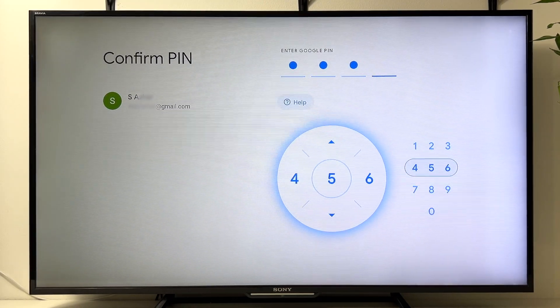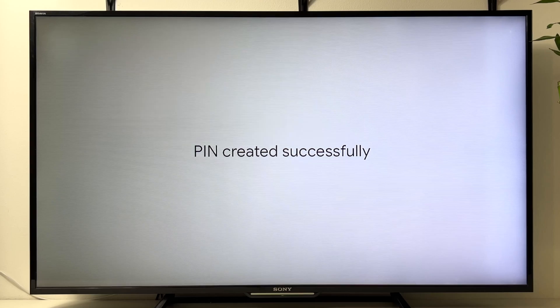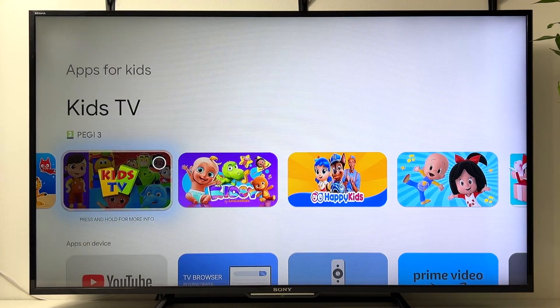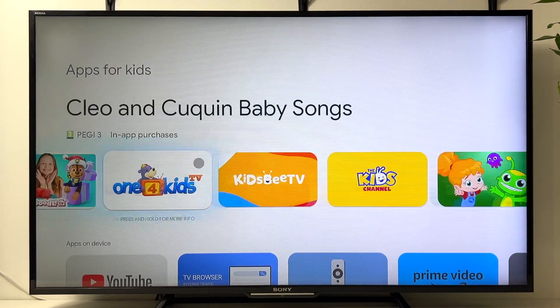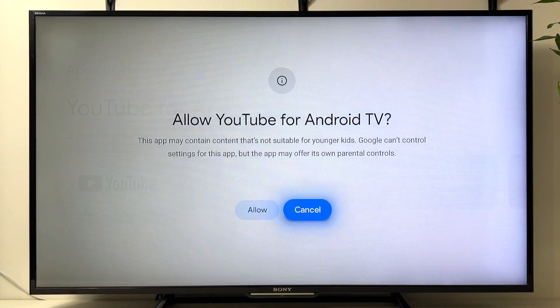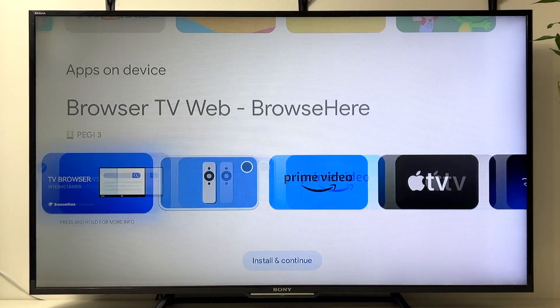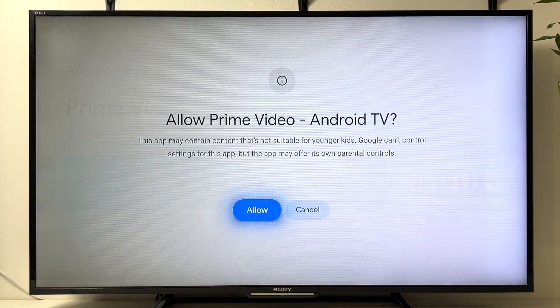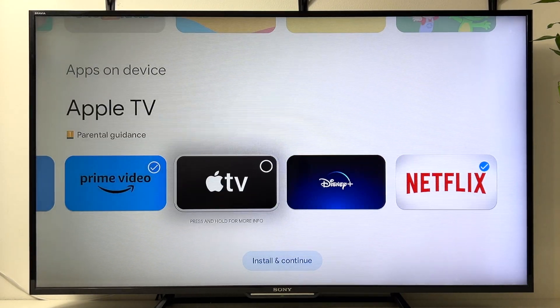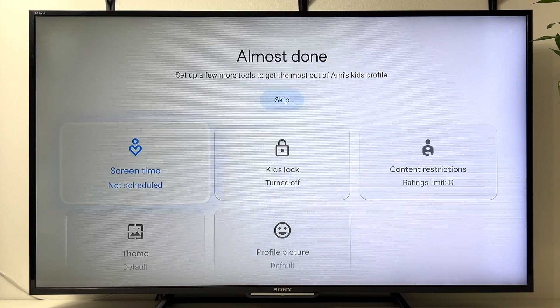Now set up a PIN — create a four-digit PIN as per your preference. Here you can select all the apps you want to add to your child's account, selecting them one by one. Once you've selected all the apps, click Install and Continue.